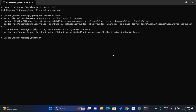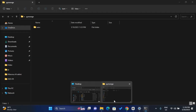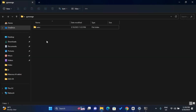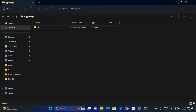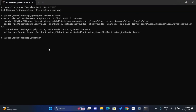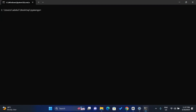If I head over to the folder in my main directory, I'll see the 'venv' folder has been created — that's the virtual environment folder. Now I need to activate the virtual environment before I can install any packages.